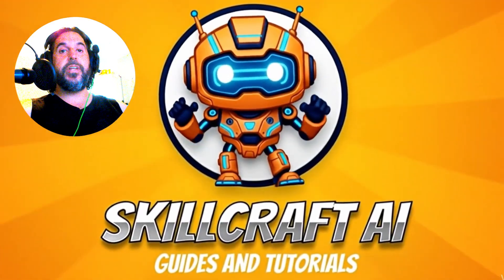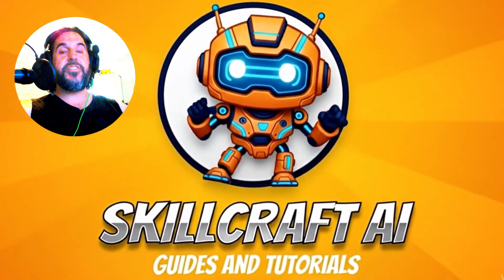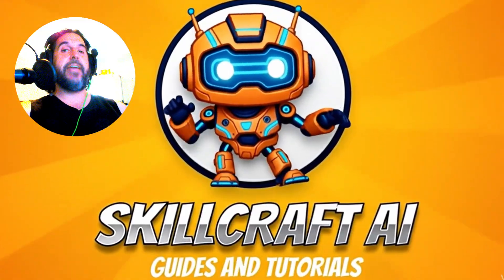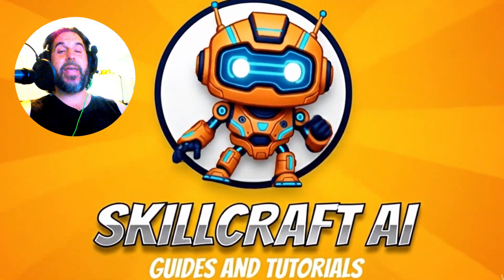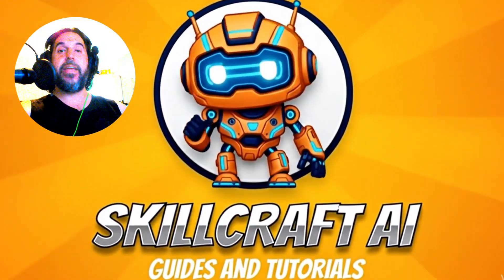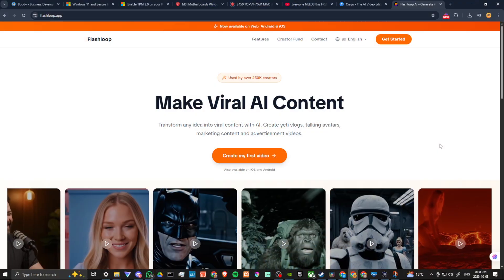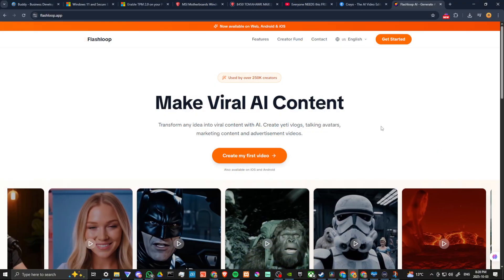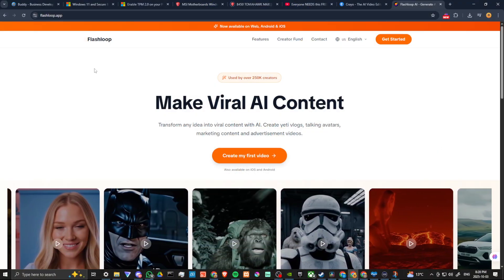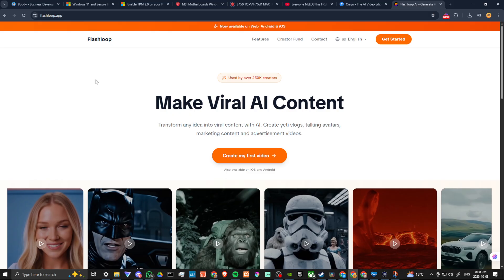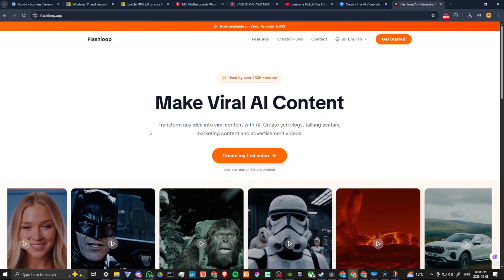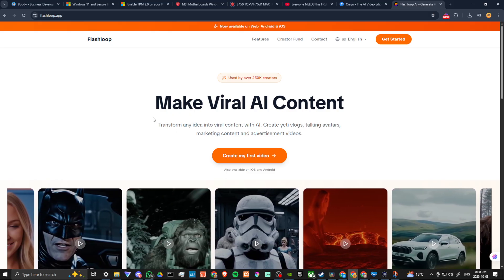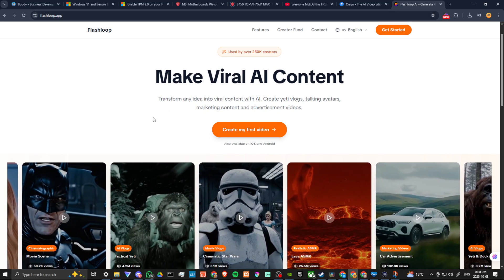Hey everyone, in this video let's take a closer look at Flashloop AI. In order to do so here we are at Flashloop.app and as you can see you can make viral AI content